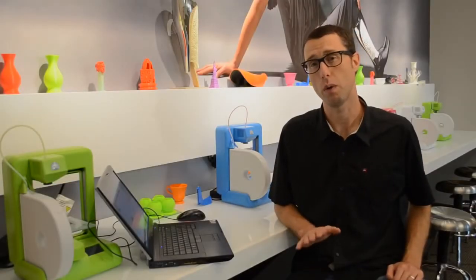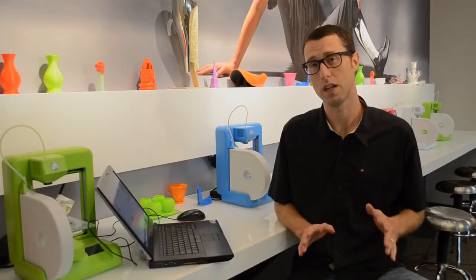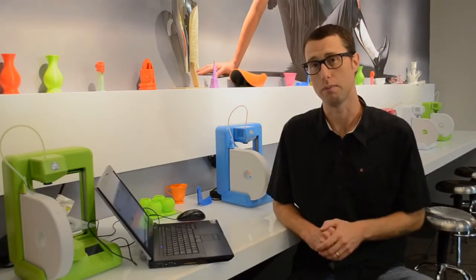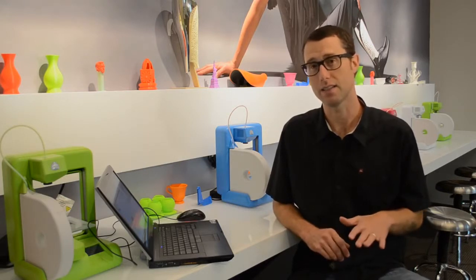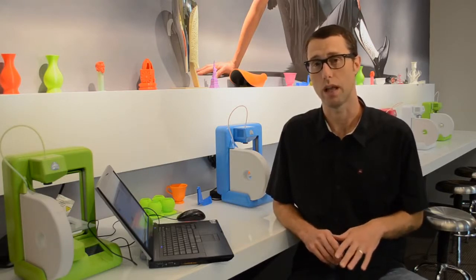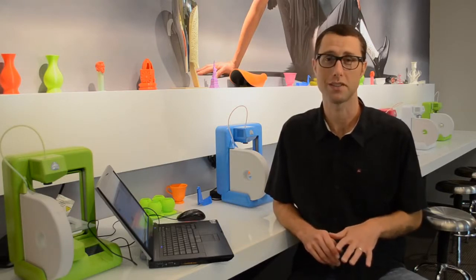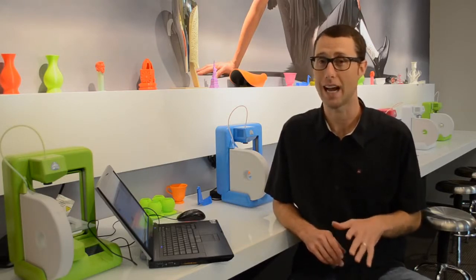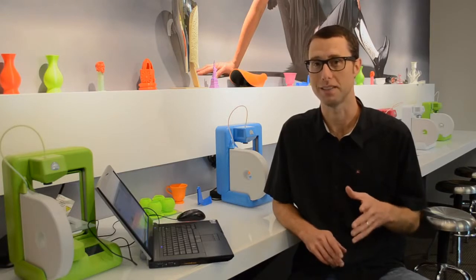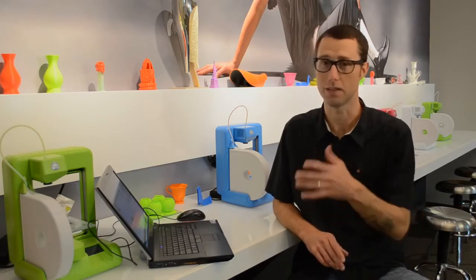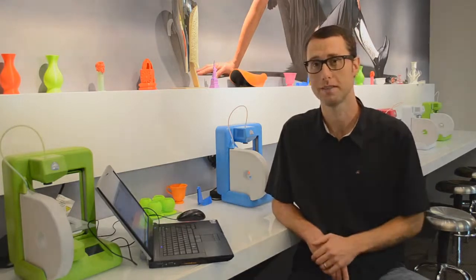Cubify Invent is the perfect way to turn your imagination into a 3D print. It's fast and easy design software that allows 3D artists, makers, and hobbyists to create masterpieces and print them easily on a Cube.